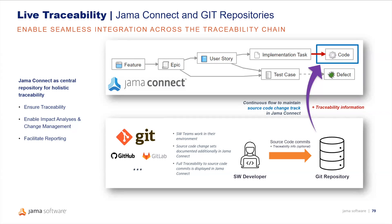JAMA Connect being the central space repository for holistic overview across the traceability chain, we'll be able to store the source code change track published by the integration hub from the source code repository management tools such as GitHub or GitLab.